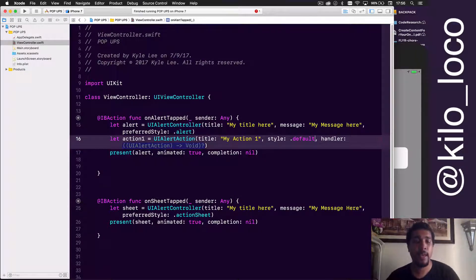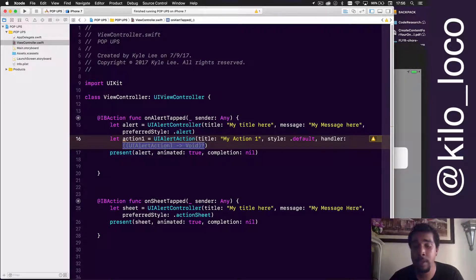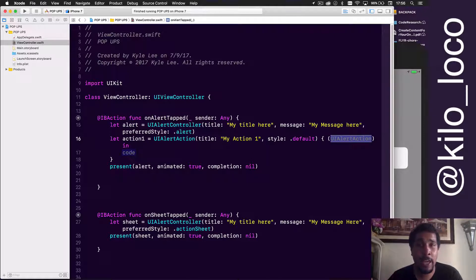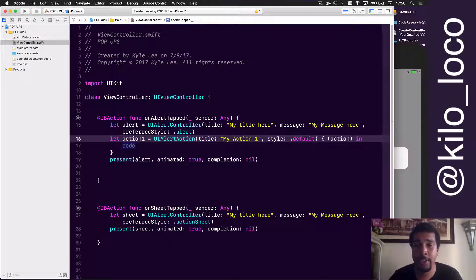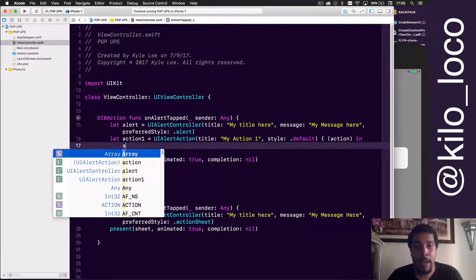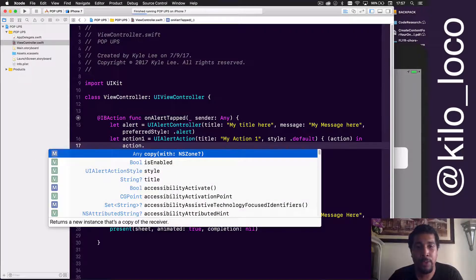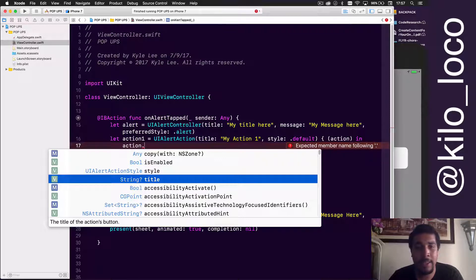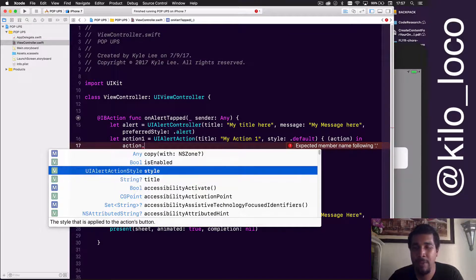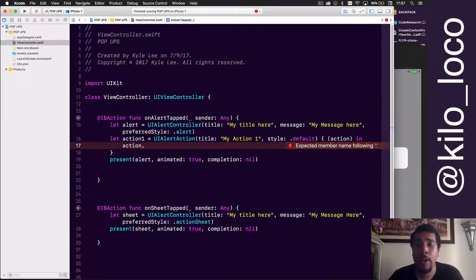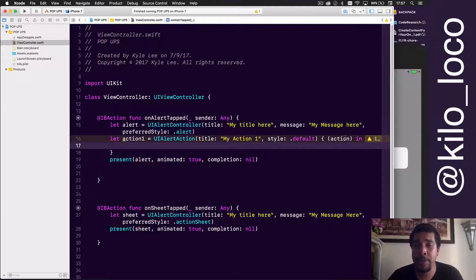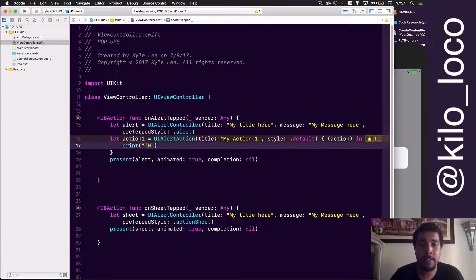For right now let's do '.default', and the handler is what's going to happen after we hit this action. If you wanted to do something with the actual action you created, you can access it in the handler — but you're not going to do much with it in here. You are going to run some code though, so we'll say: 'print("this is action one")'.